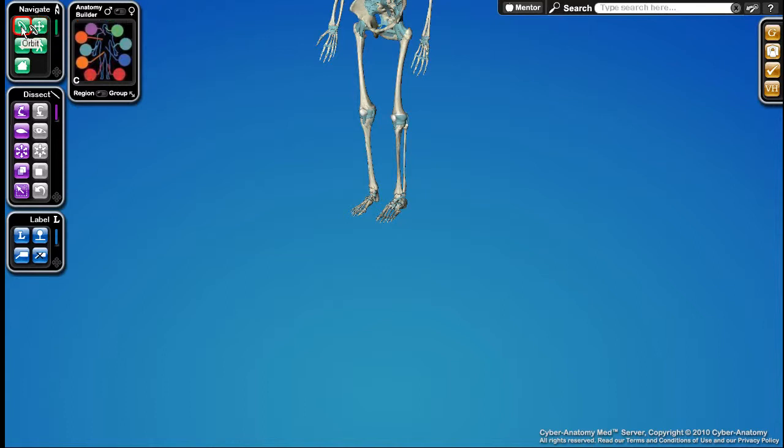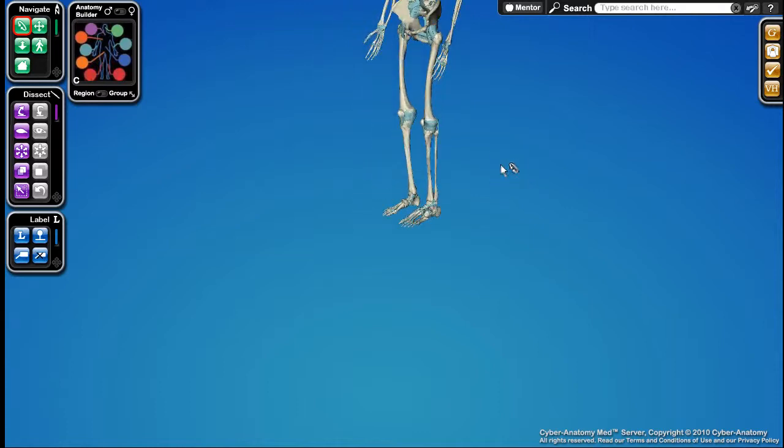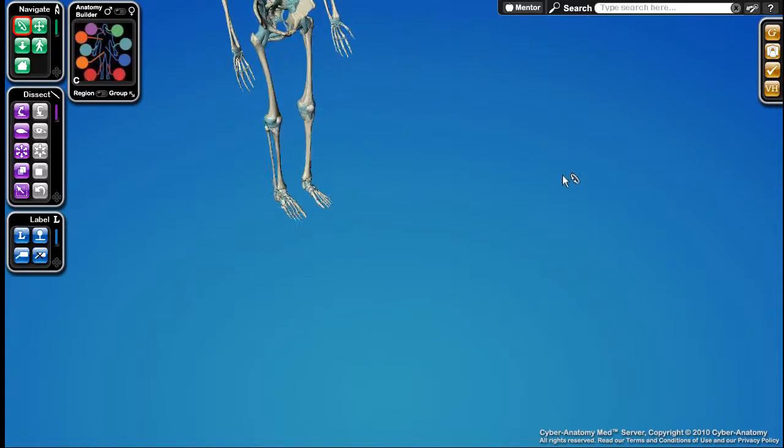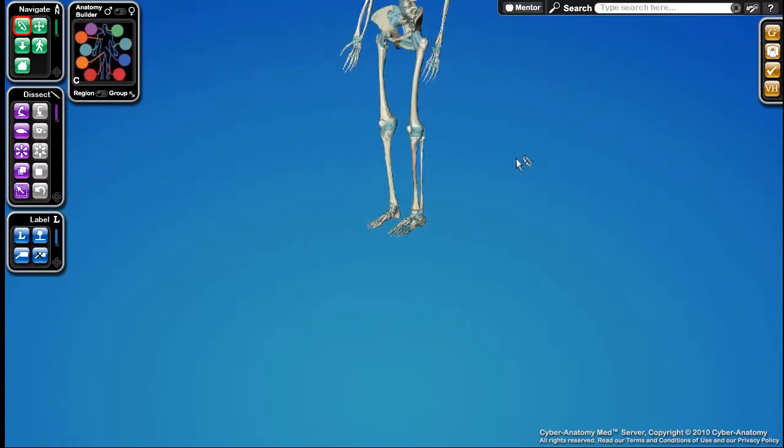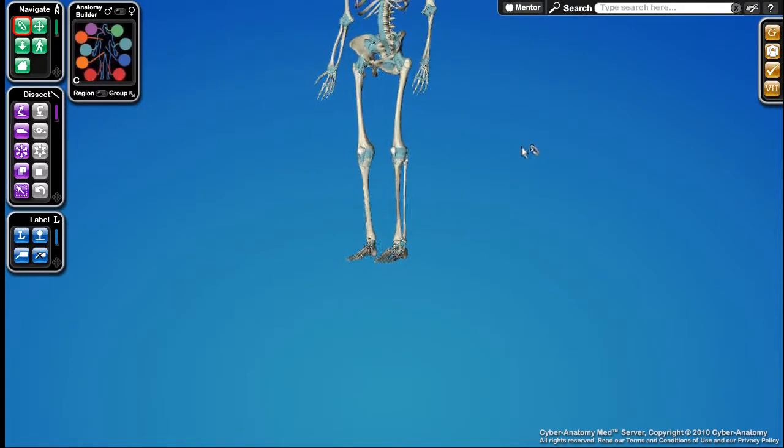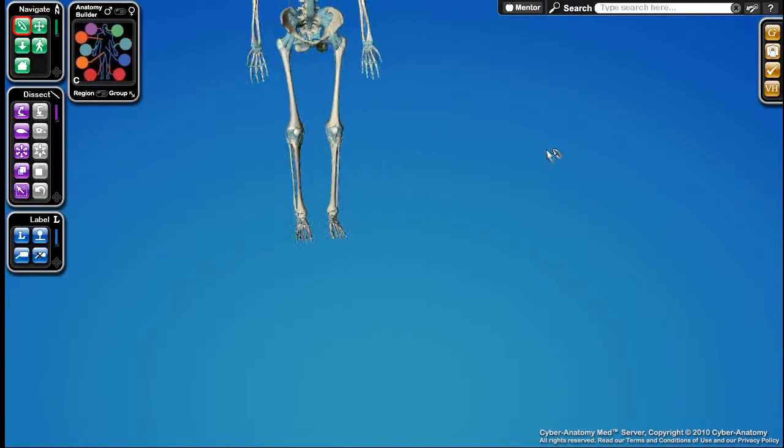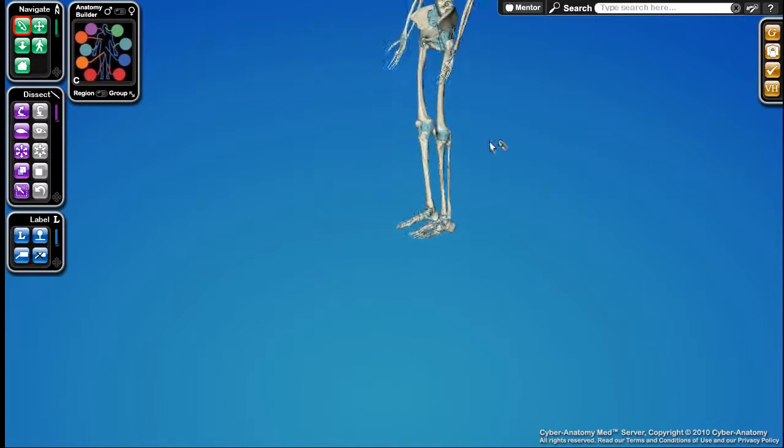If I enable the Orbit tool and I do not click on the ankle but I just start to orbit by clicking somewhere out here, you can see the ankle is hard to follow when you're orbiting.